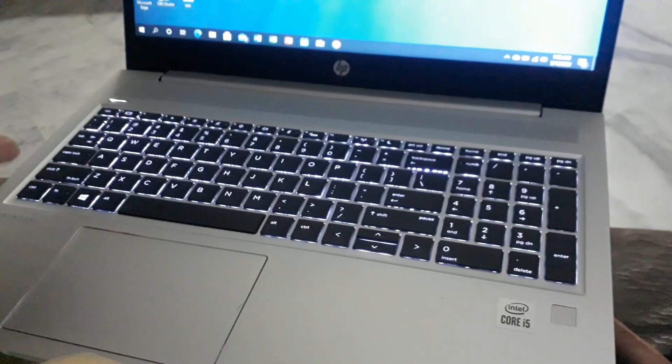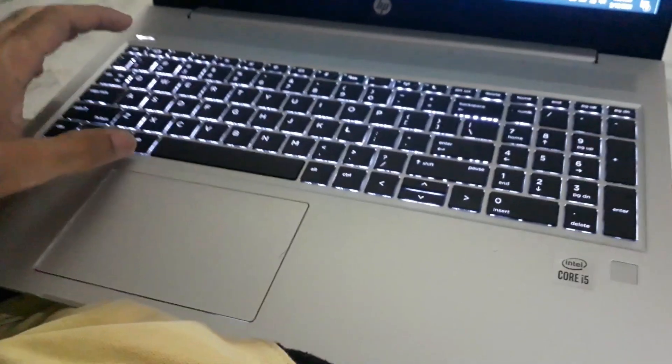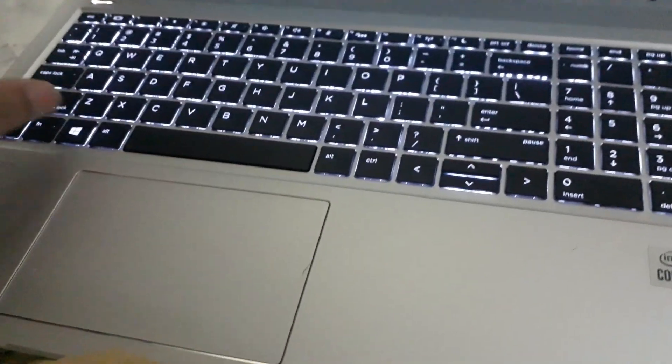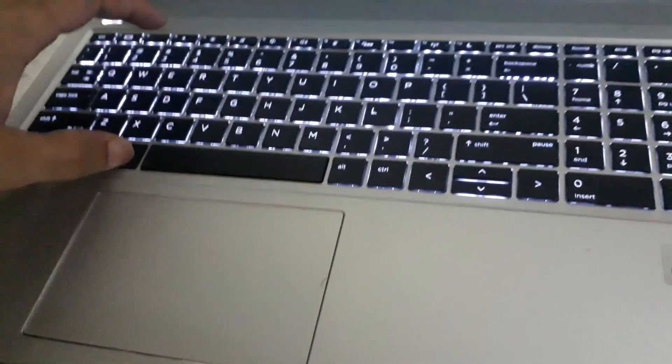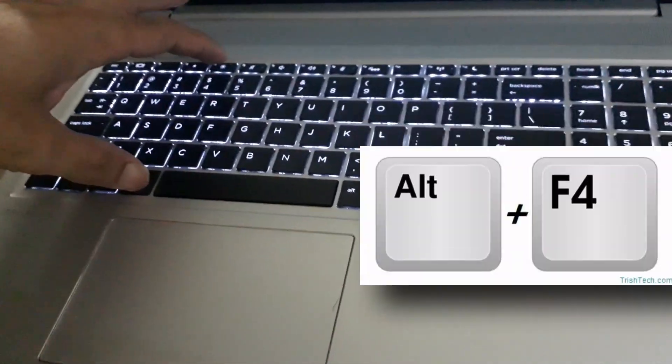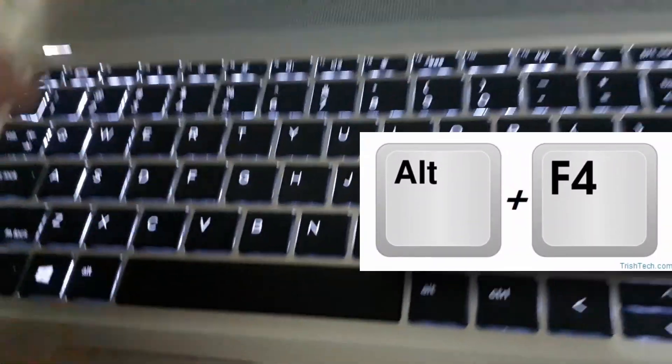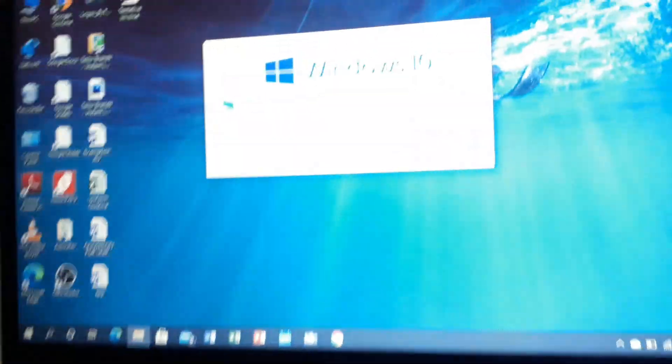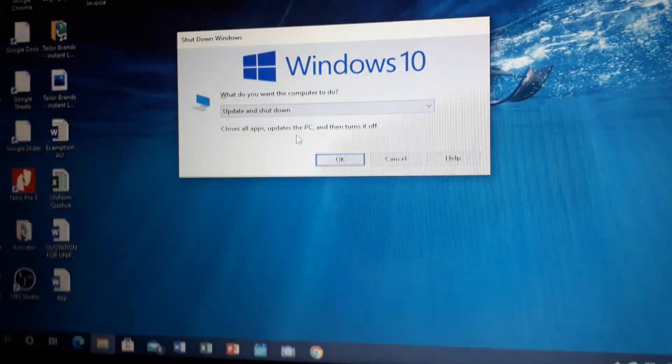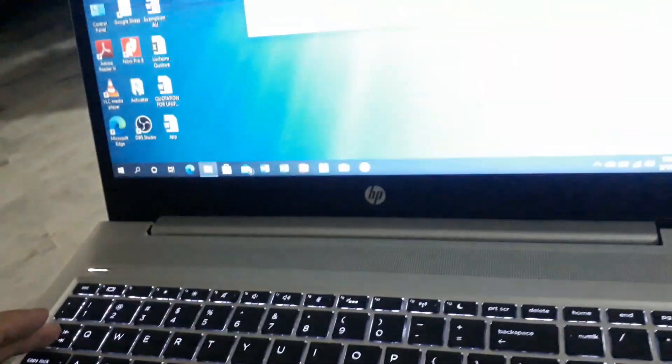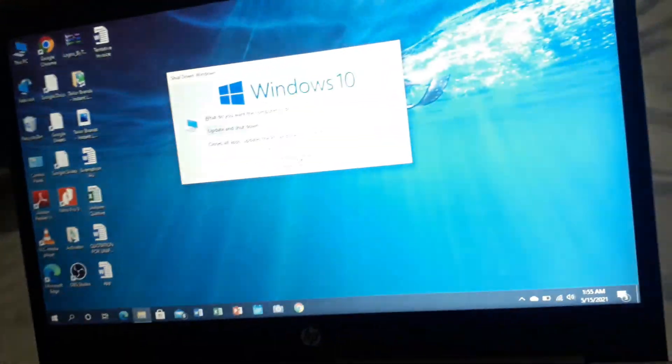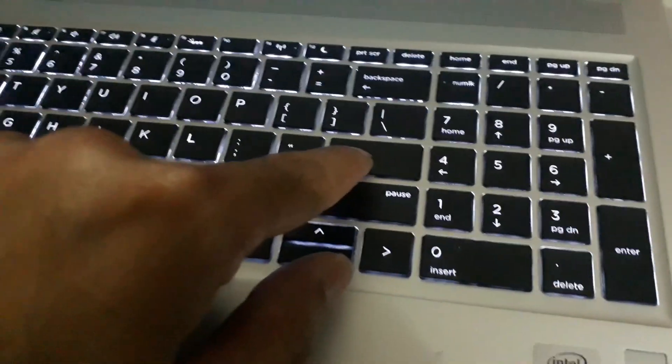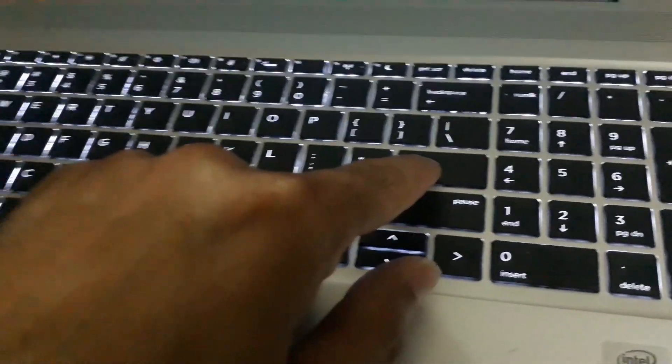The third method is to press Alt and F4. Then this window will appear in front of you. You can press the Tab key and press OK, and then press Enter to shut down your laptop.